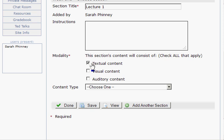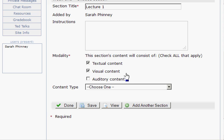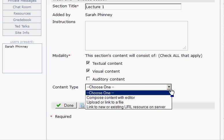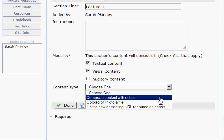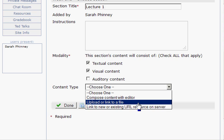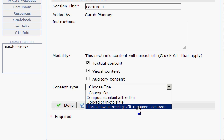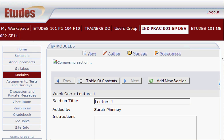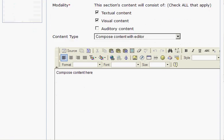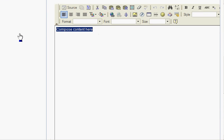Usually your content contains text, so that's automatically checked. If you have visual content — maybe you're putting a picture in there — then you'll want to check that. Auditory content, if you have any sound files you're adding, then you'll want to check that box. Then you have options for how you want to add content. This content type lets you compose content with the editor right in your browser, upload or link to a file, or link to a website URL. We're going to choose compose content with the editor. Give it a minute — now if we scroll down we can see that editor, and this is where you can go ahead and type your text.